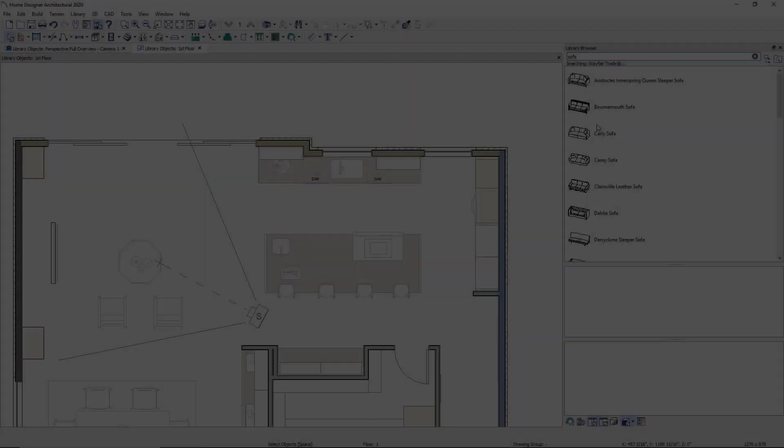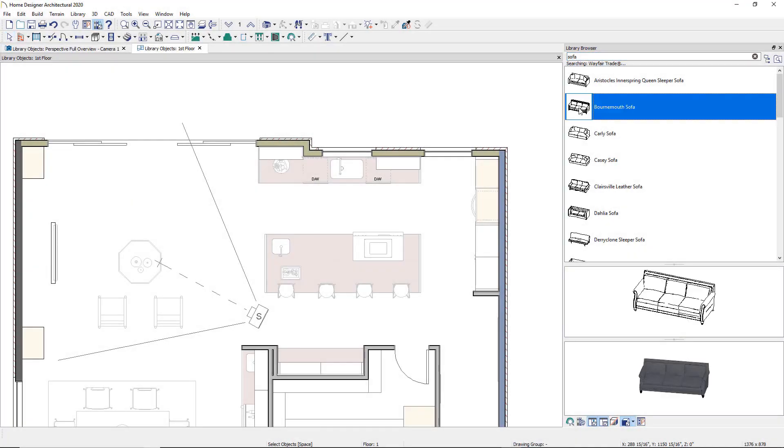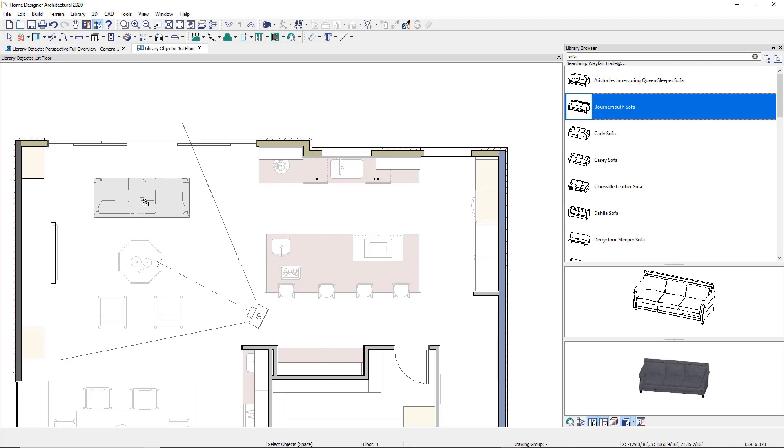To place a selected library item into the plan, click on the image in the preview panel and then click on the location in the plan that you want to place the item.